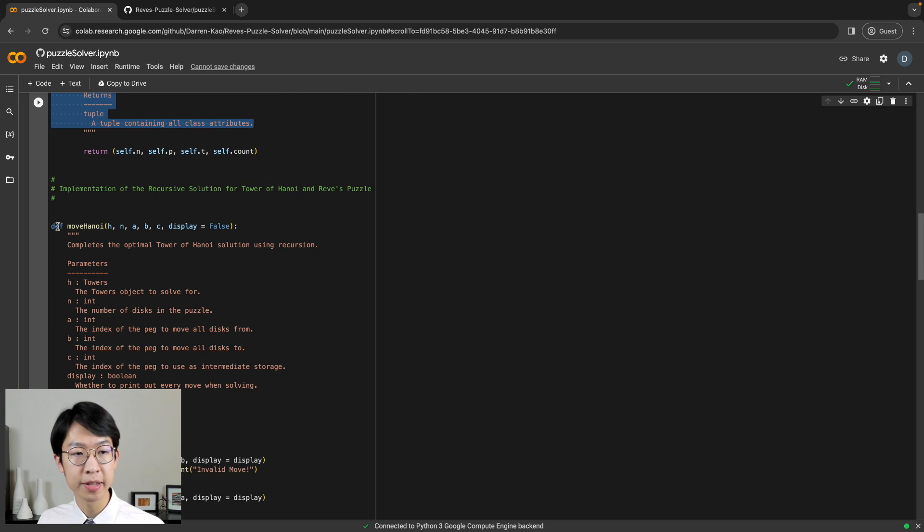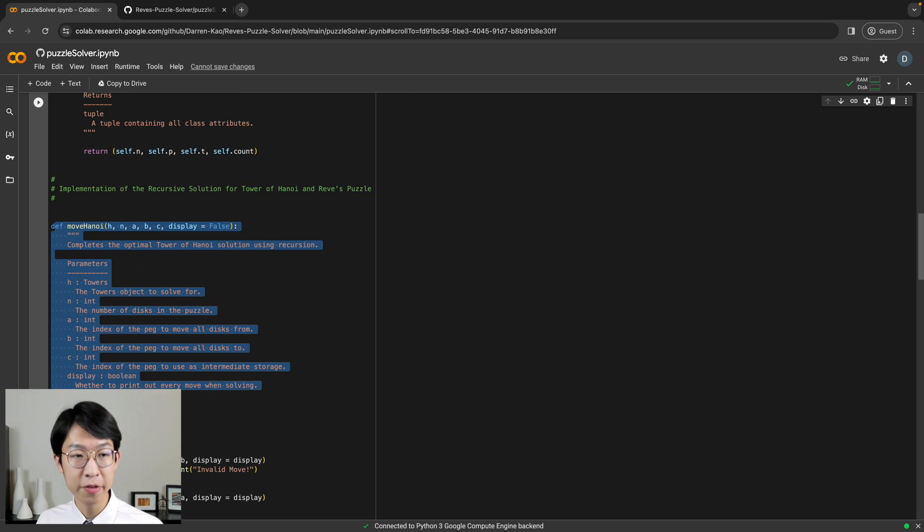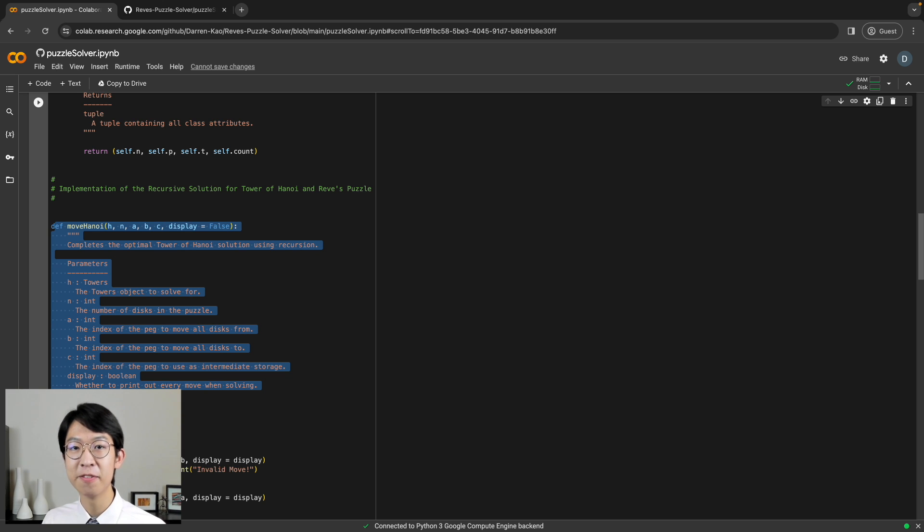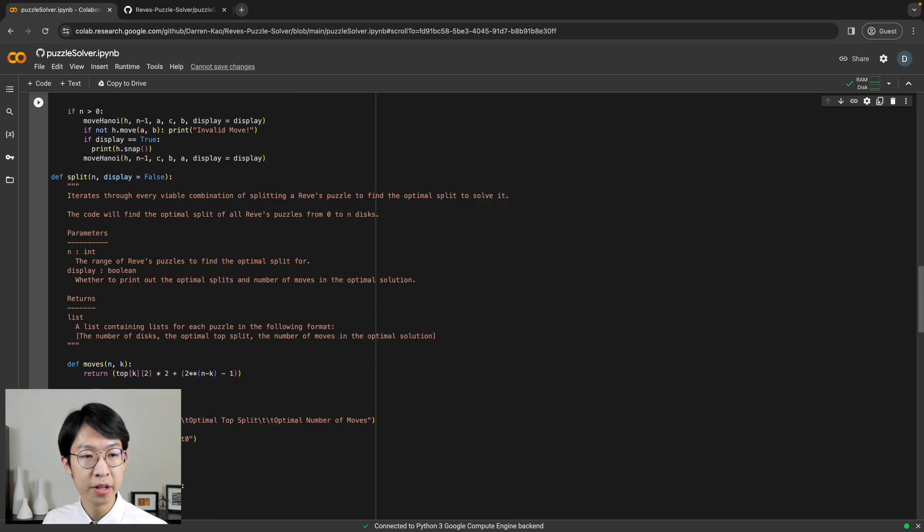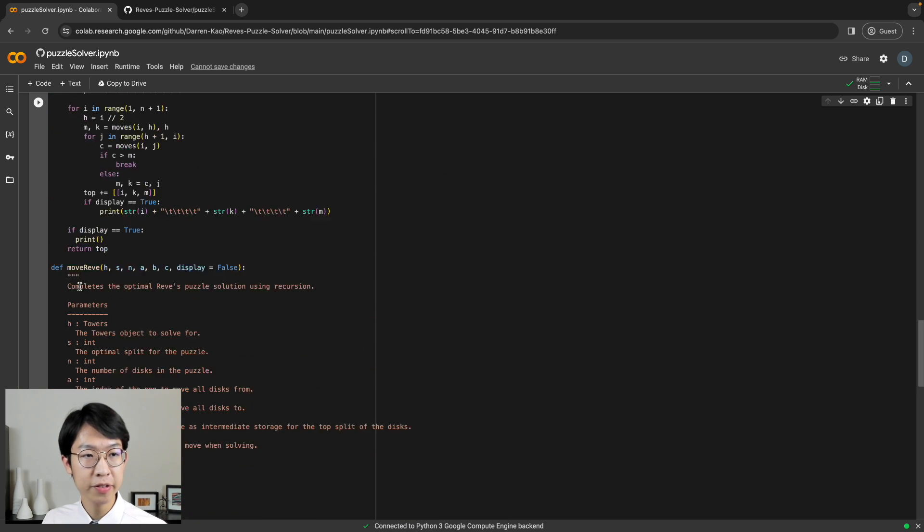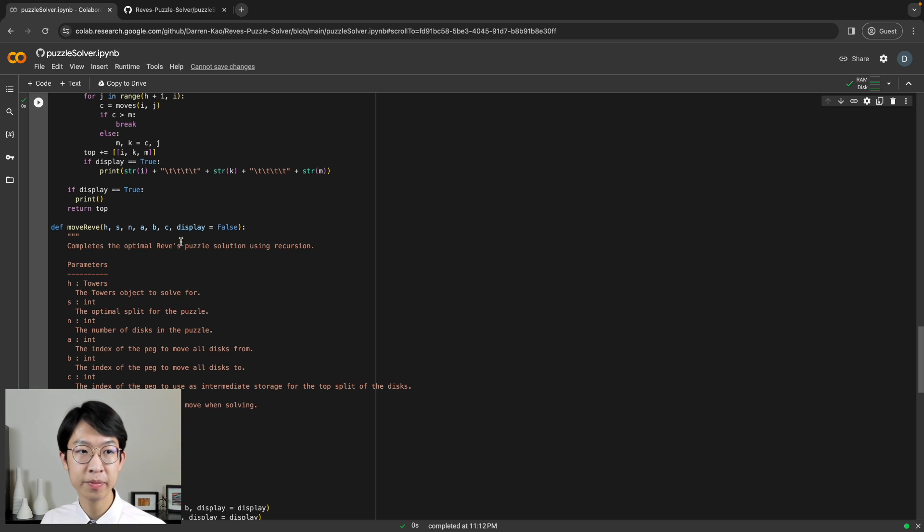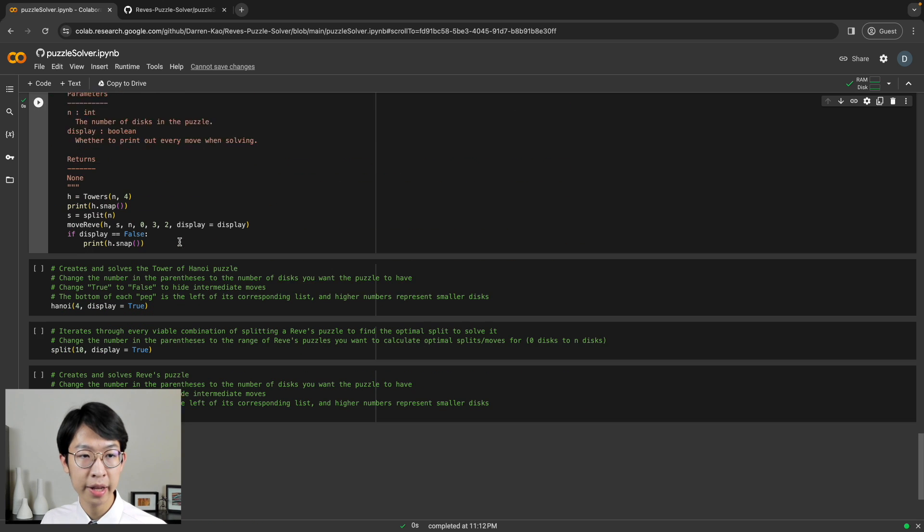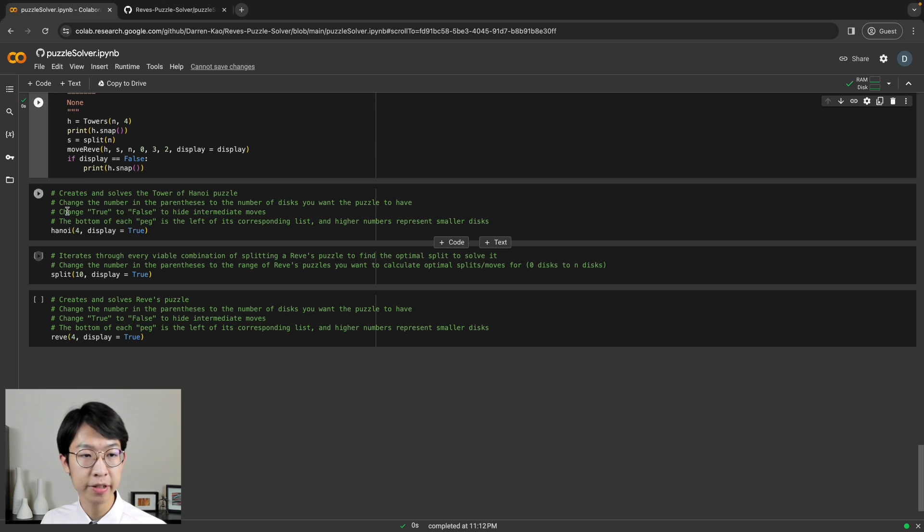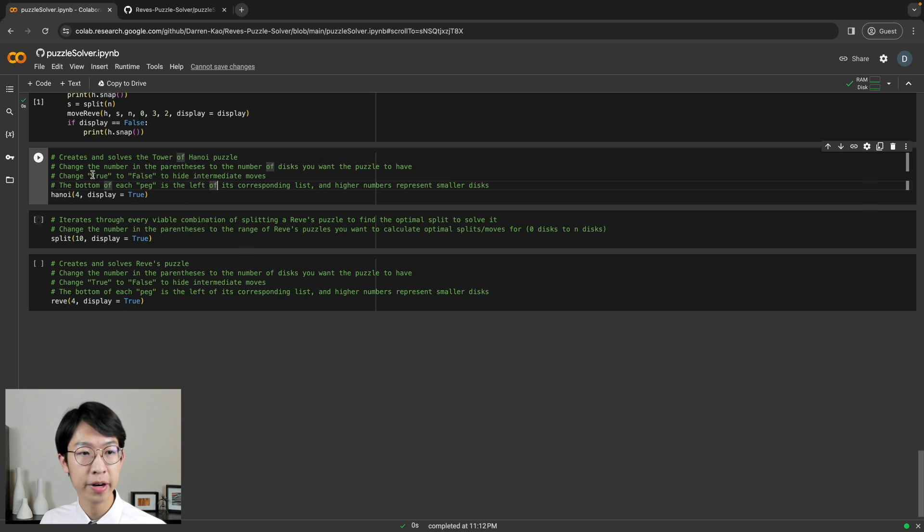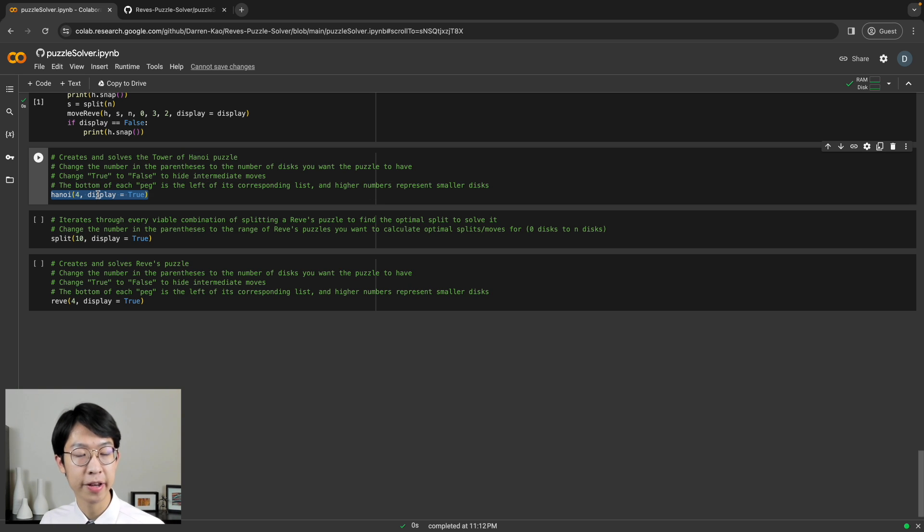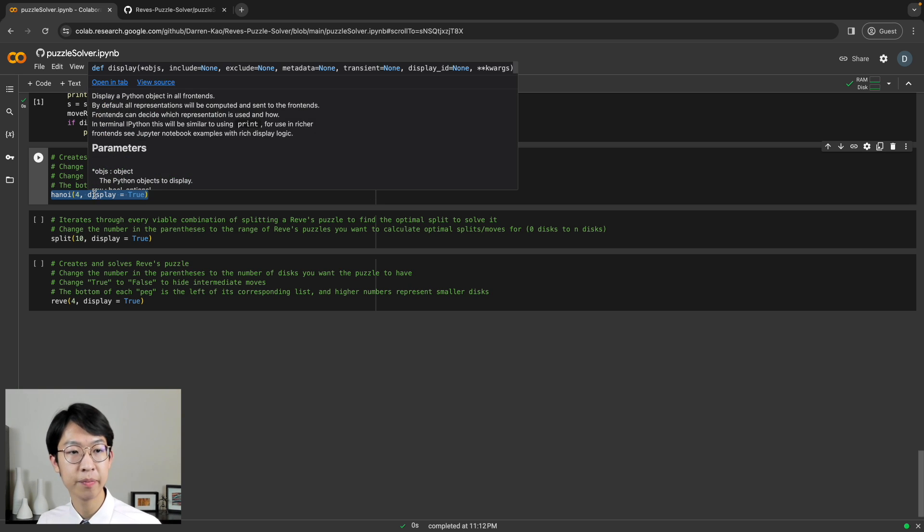We also have this method called moveHanoi, which is going to complete the optimal solution for a Tower of Hanoi puzzle. So all you have to do is run this code by clicking this button here. And once it's done running, you go down to here, where you have a Tower of Hanoi solver.